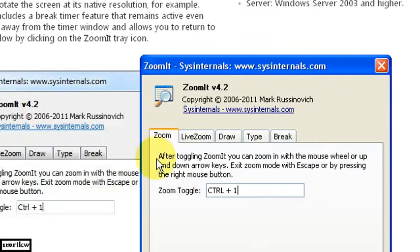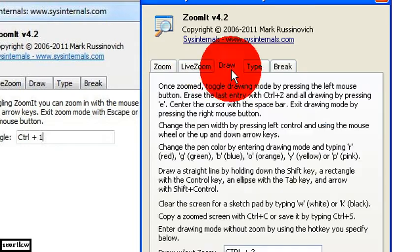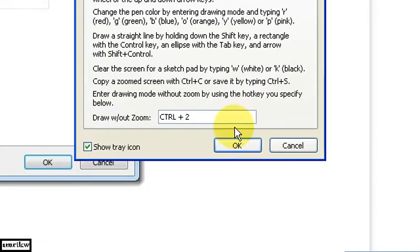So to zoom. It's simple. Control plus one. And draw. Control plus two. And escape key. So let's do that.